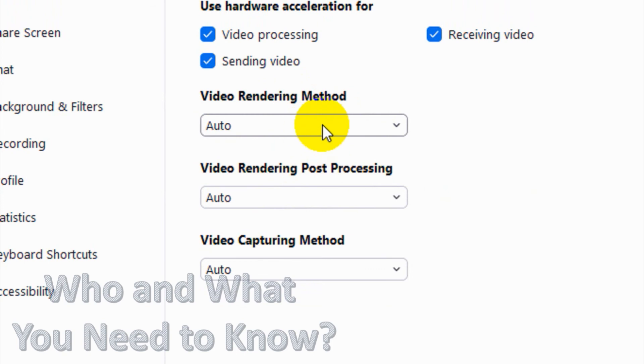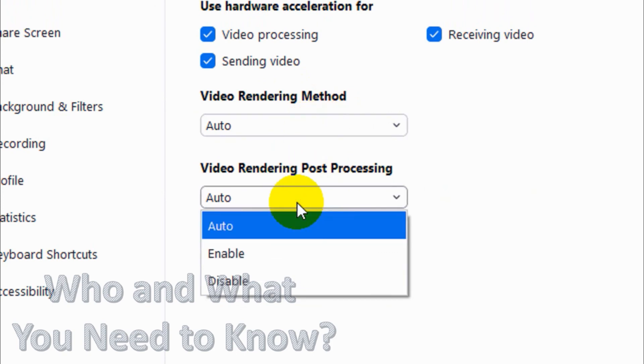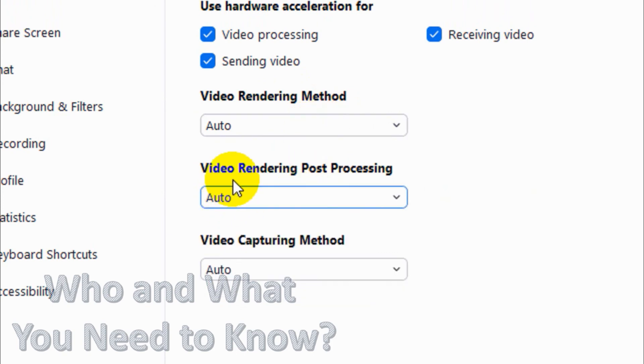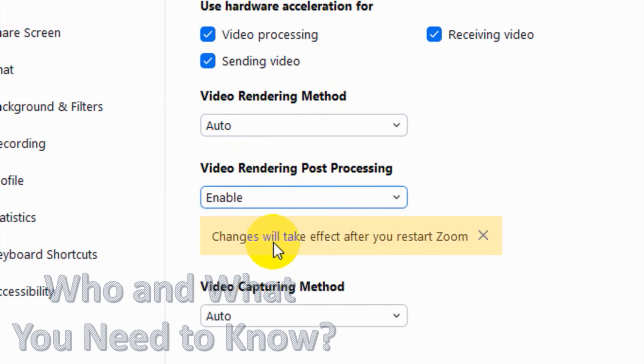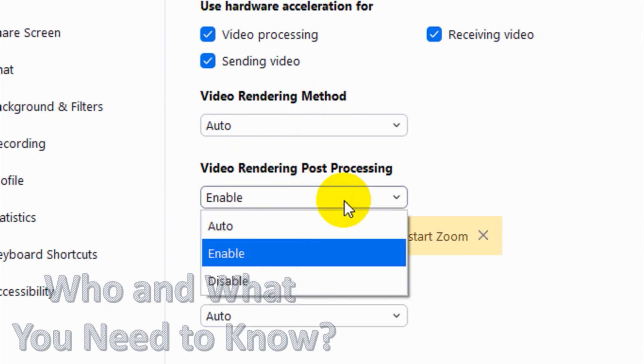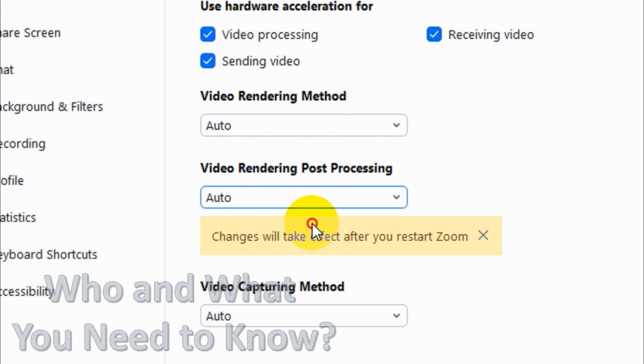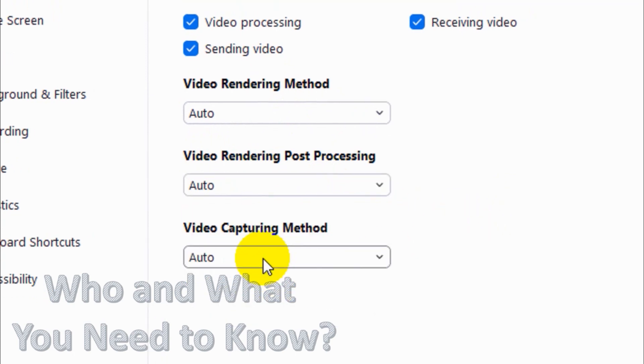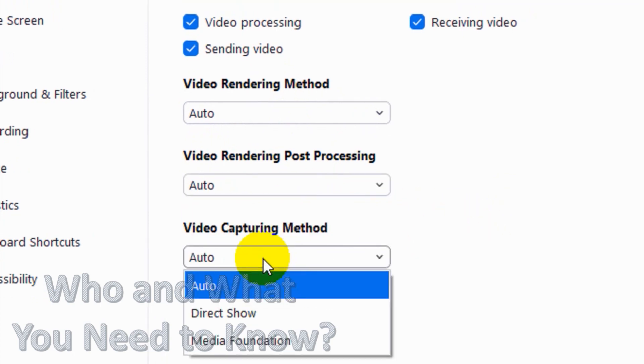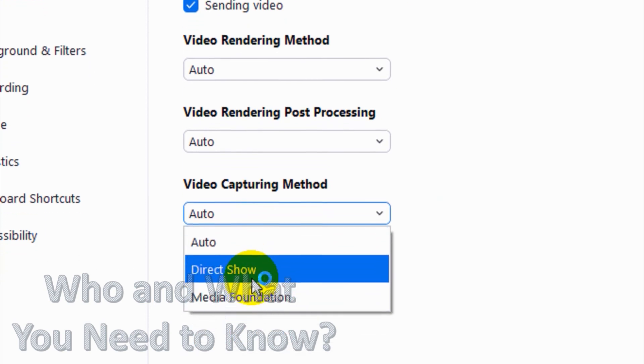Video Rendering Post-Processing - here also you can click on enable if you want to post-process the video. Otherwise I'll just keep it on Auto.